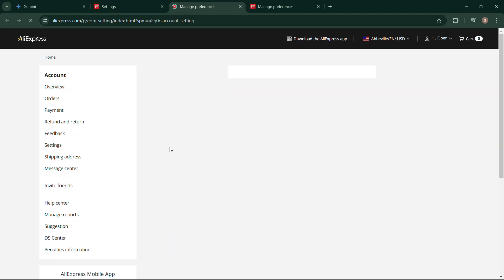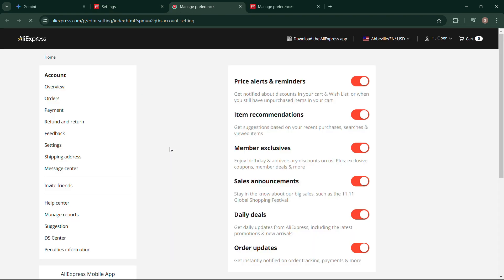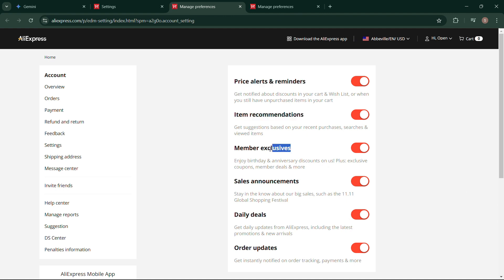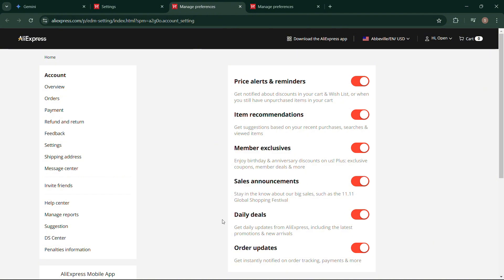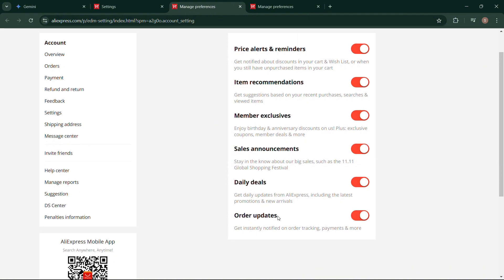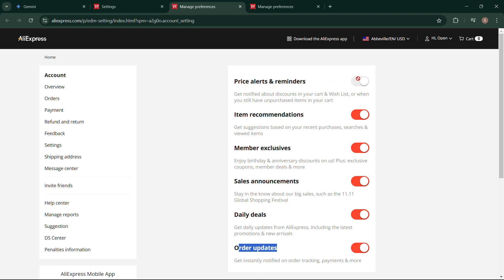It will take you to the next page. As you can see, all notifications are turned on, which makes your inbox pretty loaded. I'm turning off all the notifications except Order Updates, which is important because if you turn off this one, you won't get notified anymore in future.